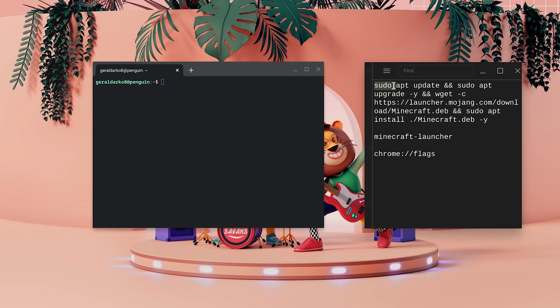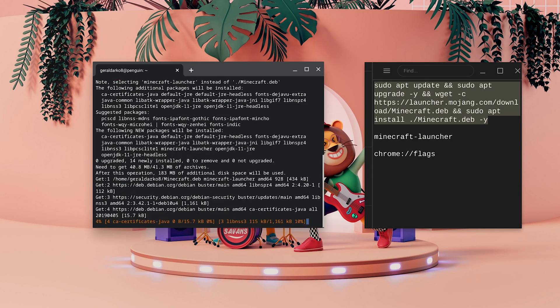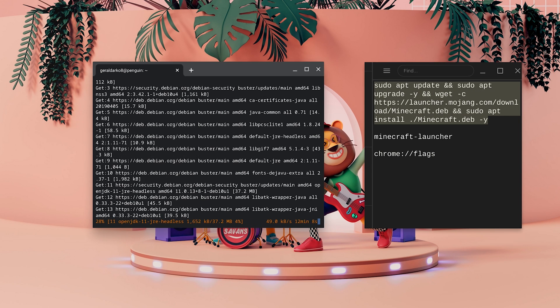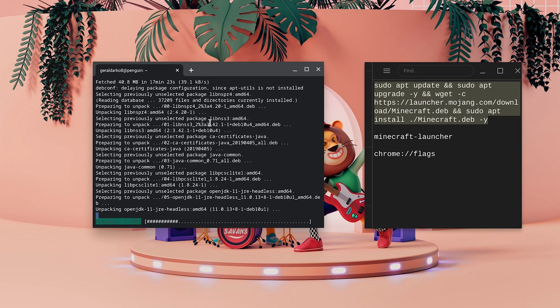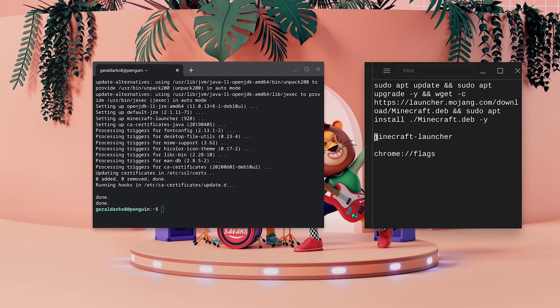Then copy the first one and paste it into the terminal. This should run for some time, I've actually sped up the video and it should just completely do everything.